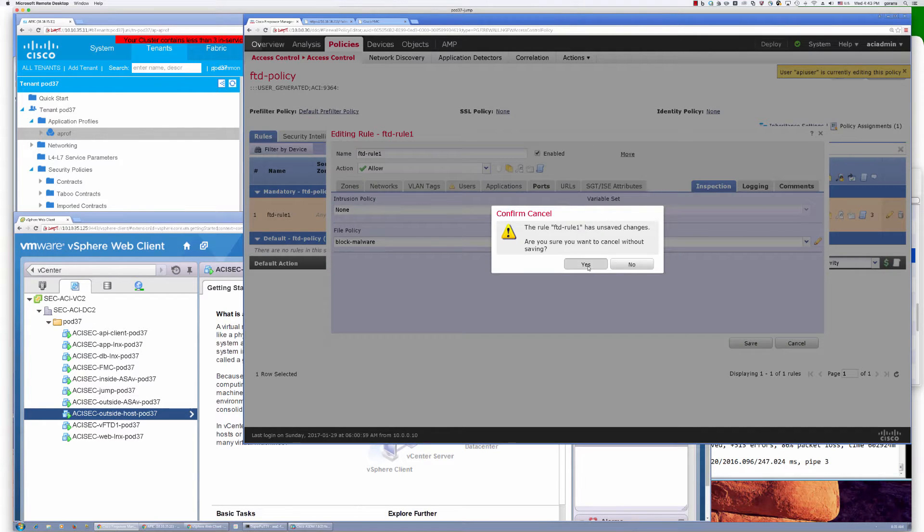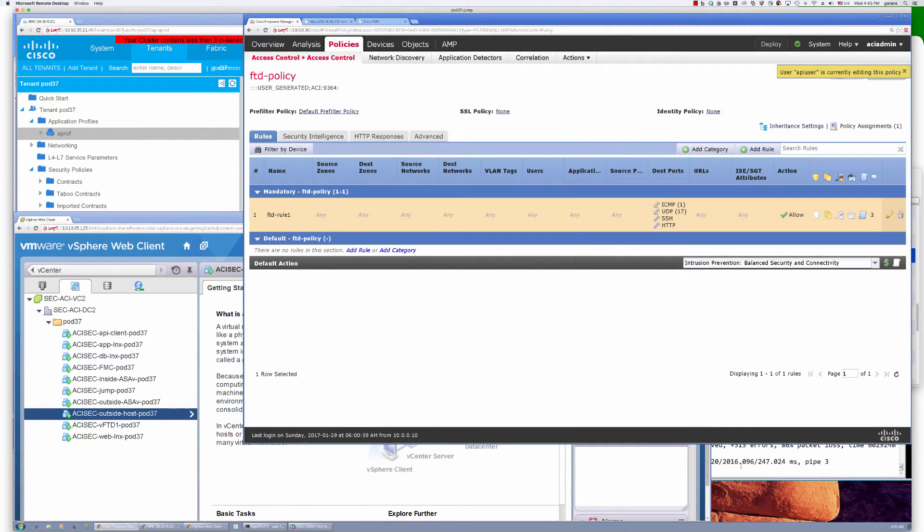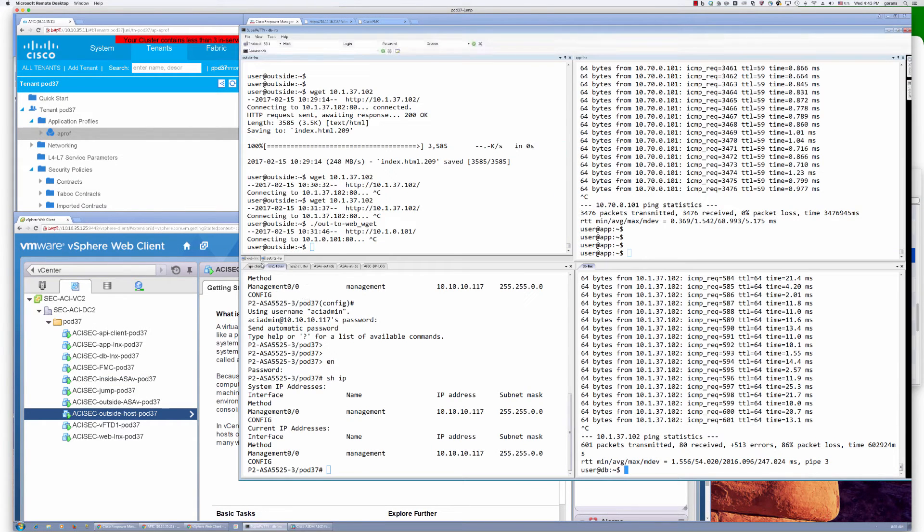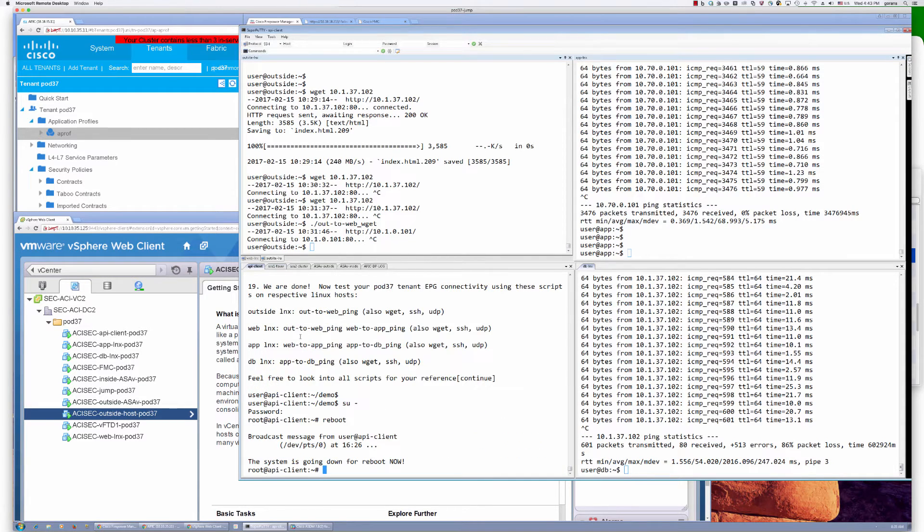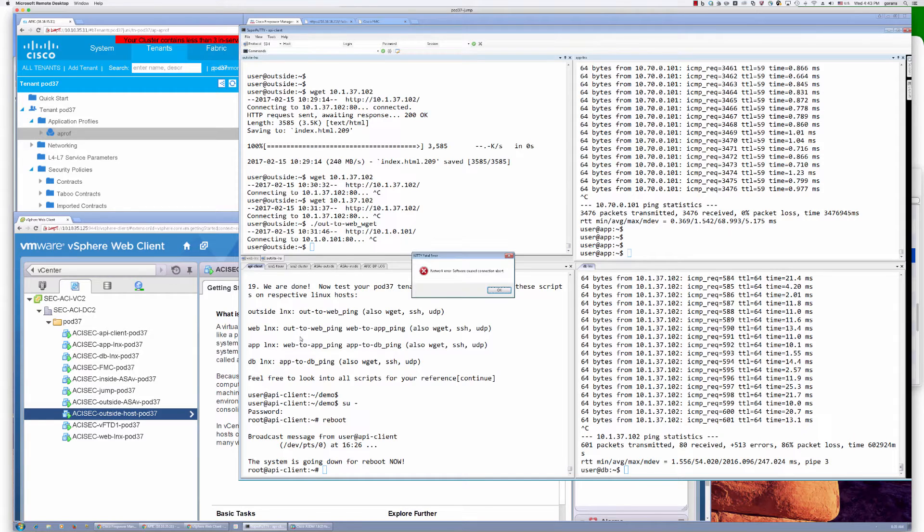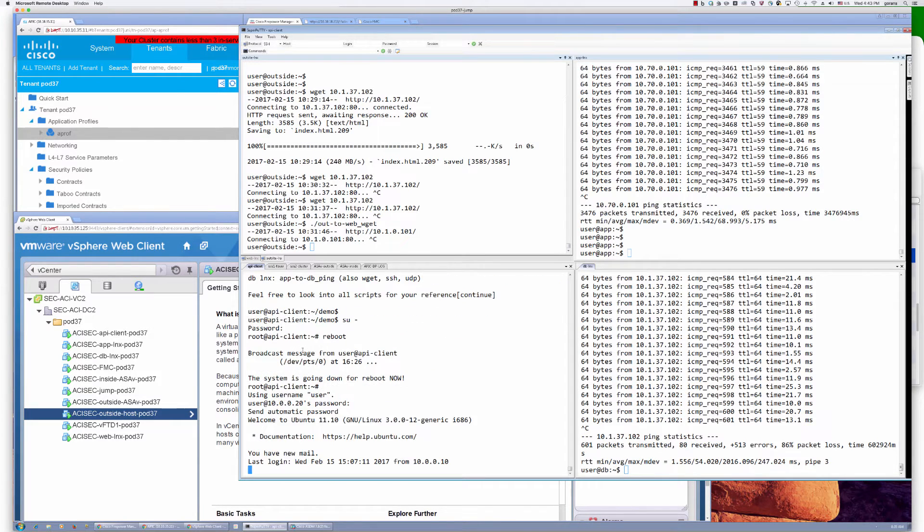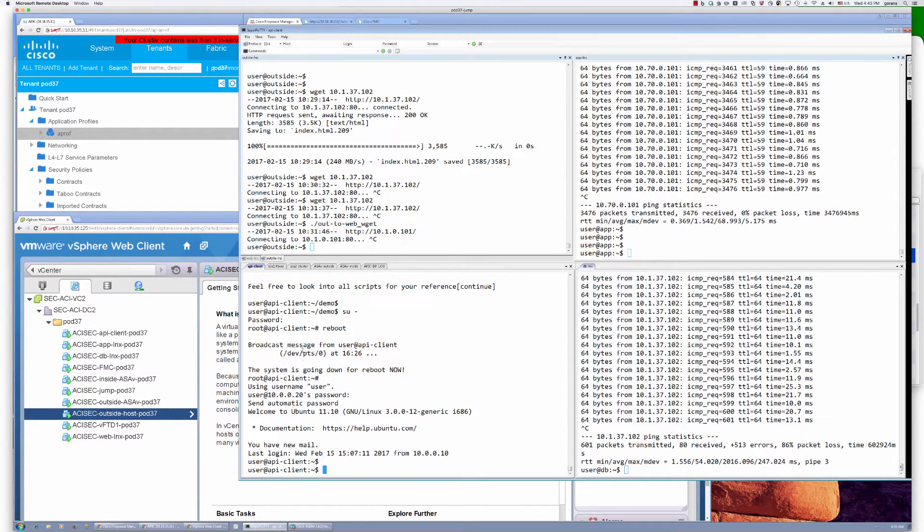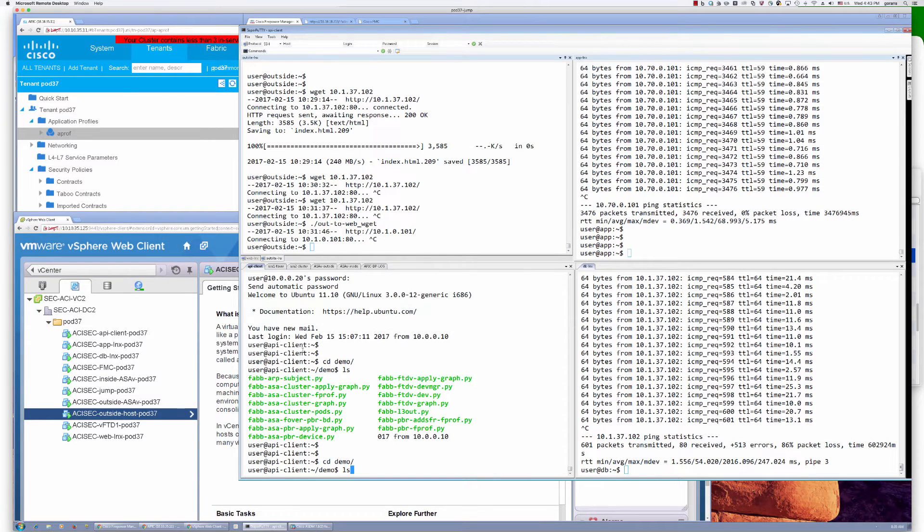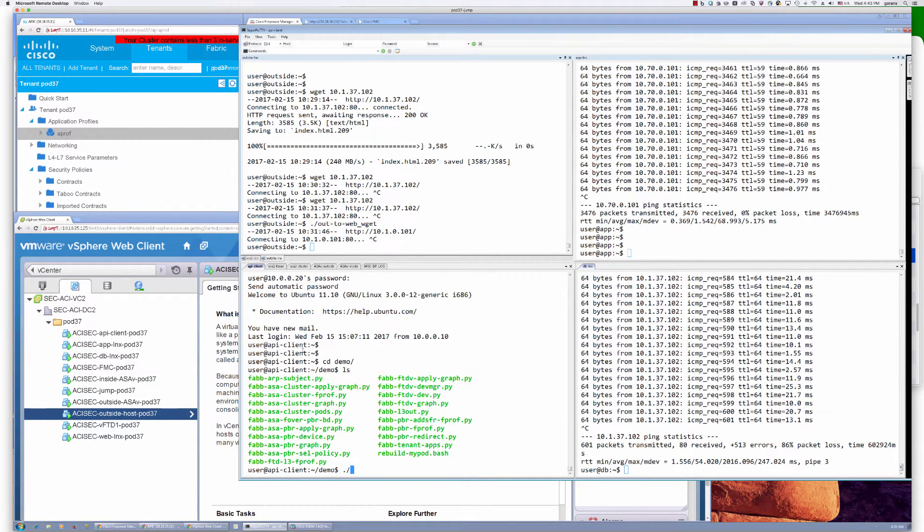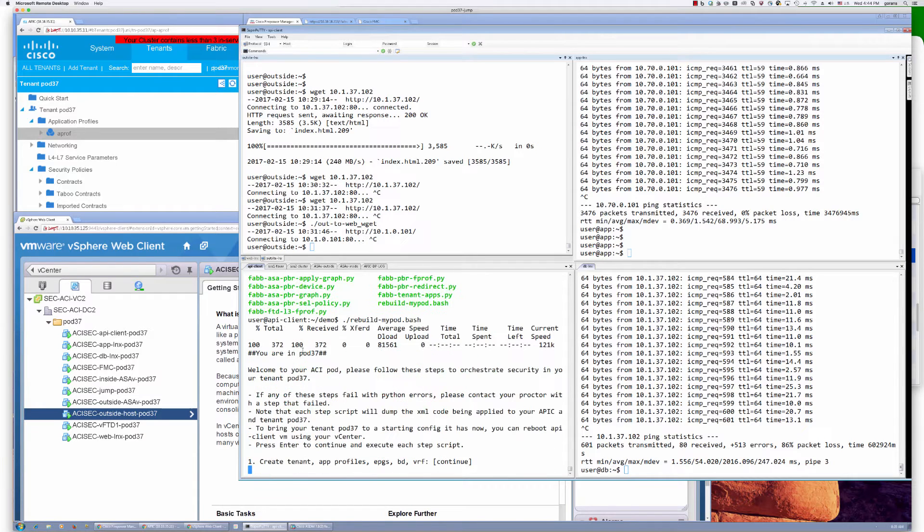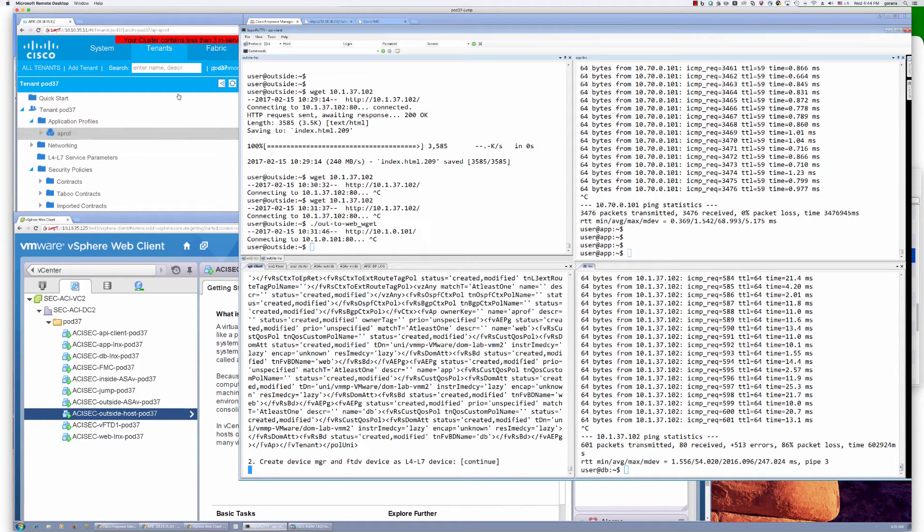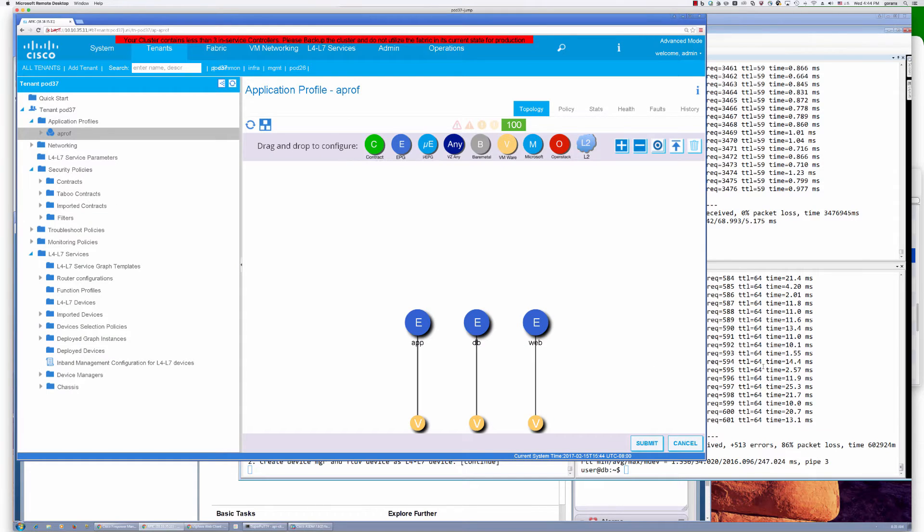So let's get to it. We have our terminals into all the endpoints here. And I have my API client here as well. This API client has a Cobra package installed to allow us to run all the Python scripting that we want. This is all the script we're going to run.